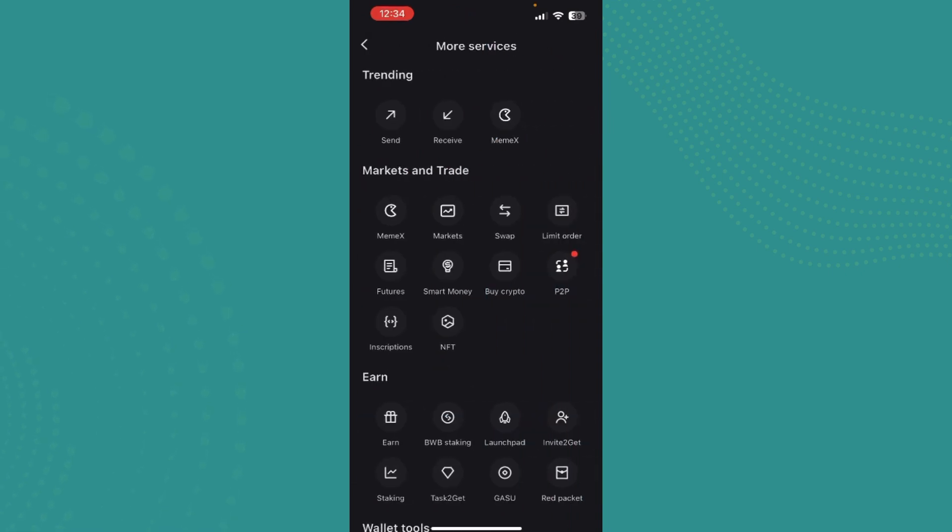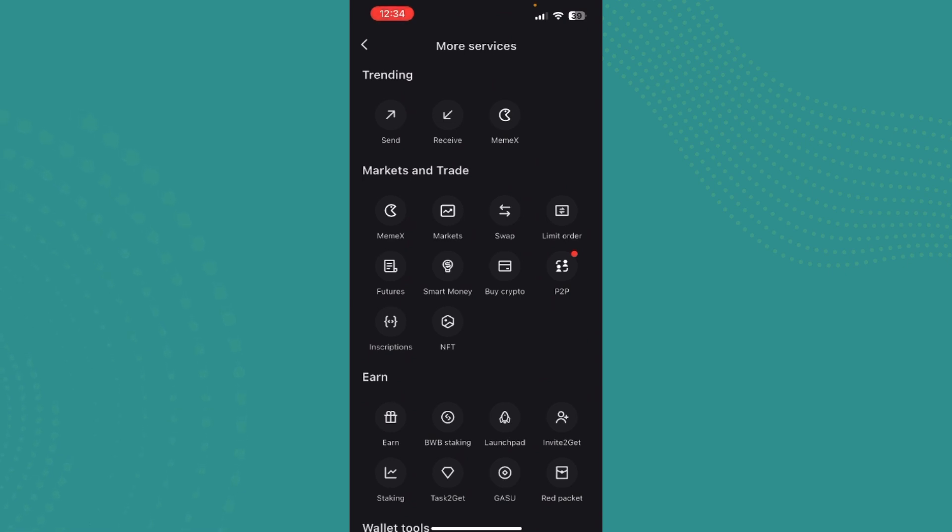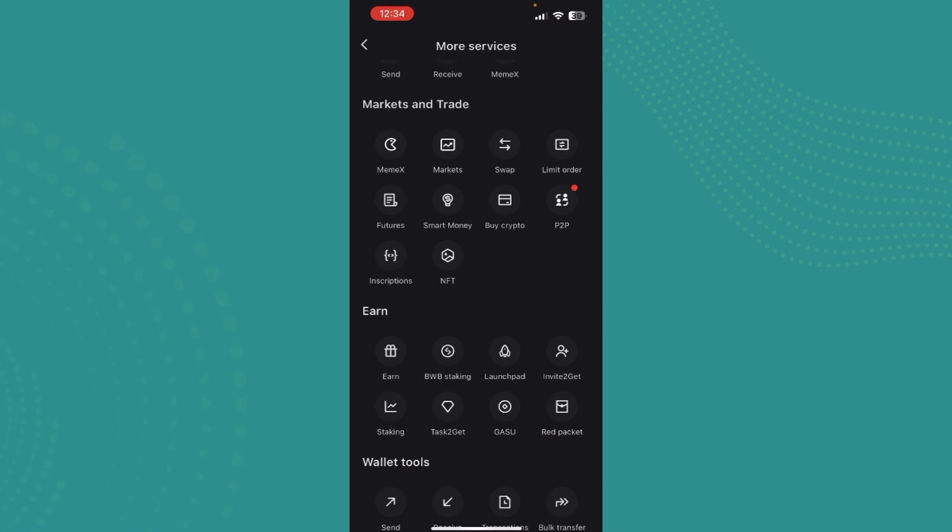Now you can find even more options like Send, Receive, and the same ones we saw. Right under Markets and Trade, you can find Markets and Swap. Since we're trying to convert cryptos, we just need to tap on Swap since that is where we would be doing it.